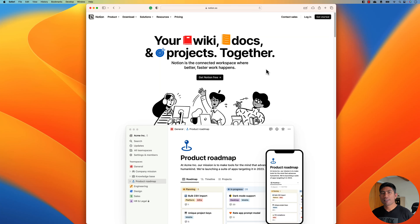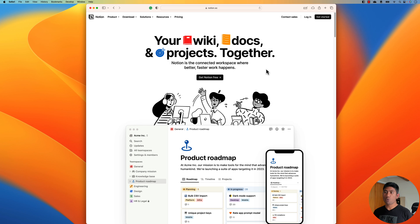Hi guys, my name is Karthik and I'm from AzureAutomation.com. Today in this video we're going to talk about another tool which has the capability of artificial intelligence in it.